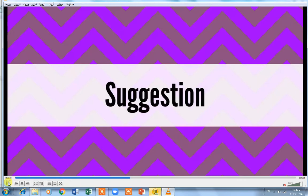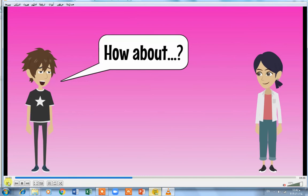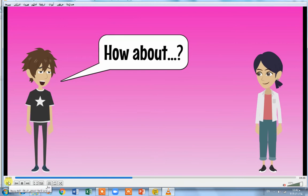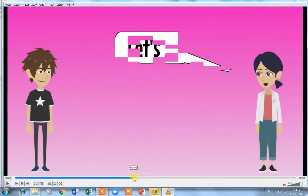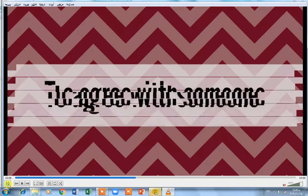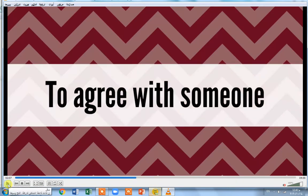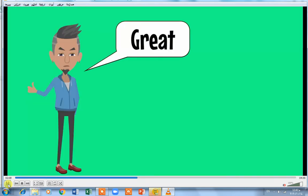Suggestion: if you want to go somewhere or suggest for anyone to come with you, you say 'How about?' For example: 'How about going to the club?' or 'How about going to the cinema?' or 'How about playing with me?' You can also say 'Let's' — for example, 'Let's go to the cinema' or 'Let's go to school.' To agree with someone, you say 'Great' or 'Okay'.